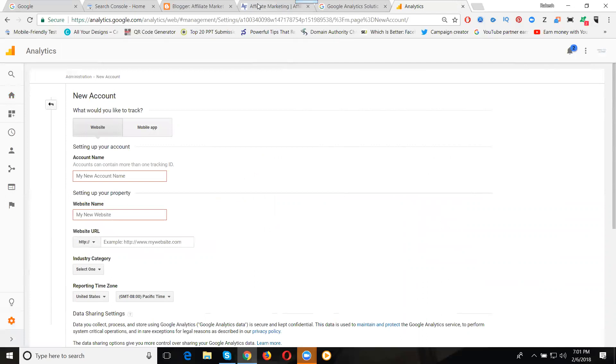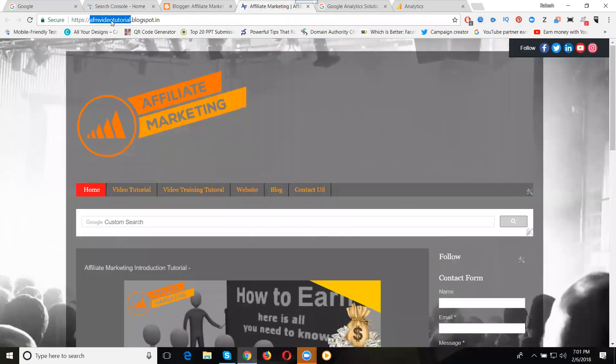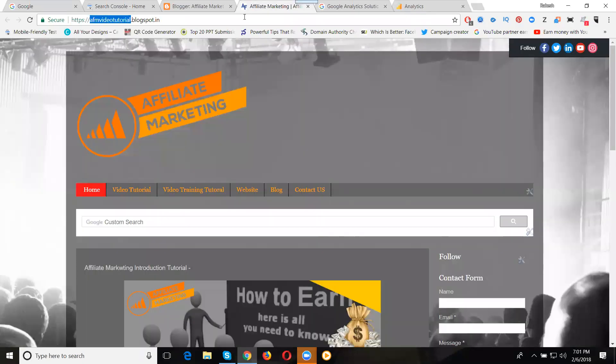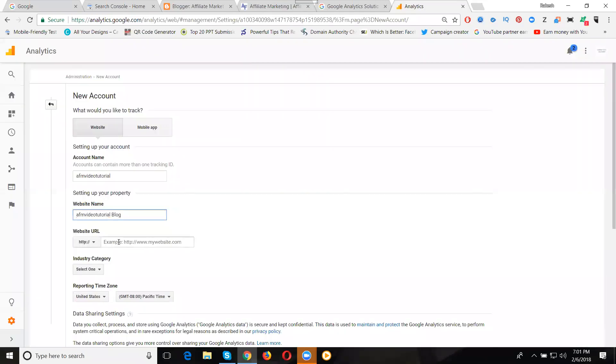For the account name, first enter your domain name. Second, enter the website name along with your domain and blog. Copy the URL and paste the website URL without HTTP.